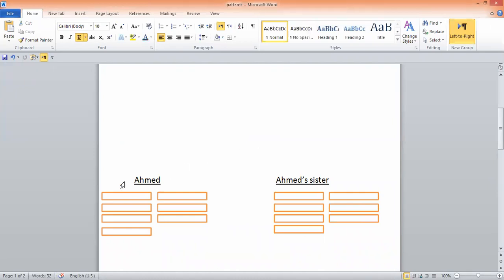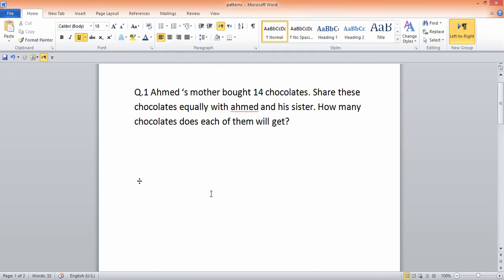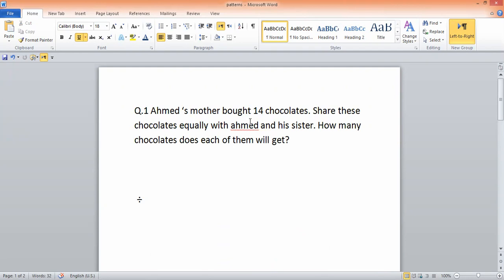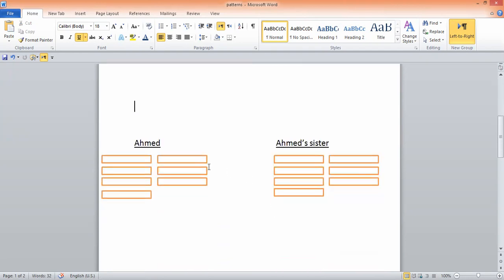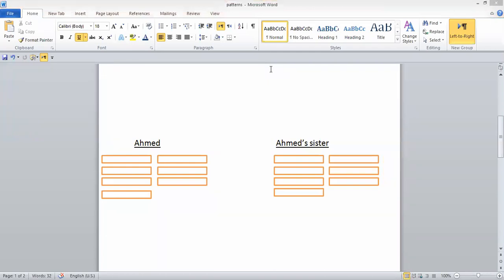So you can see that how many chocolates does each of them get? They will get 1, 2, 3, 4, 5, 6, and 7. If his mother bought 14 chocolates and they share equally, how many will each get — 7, 6, or 8? Very good, the answer is 7.